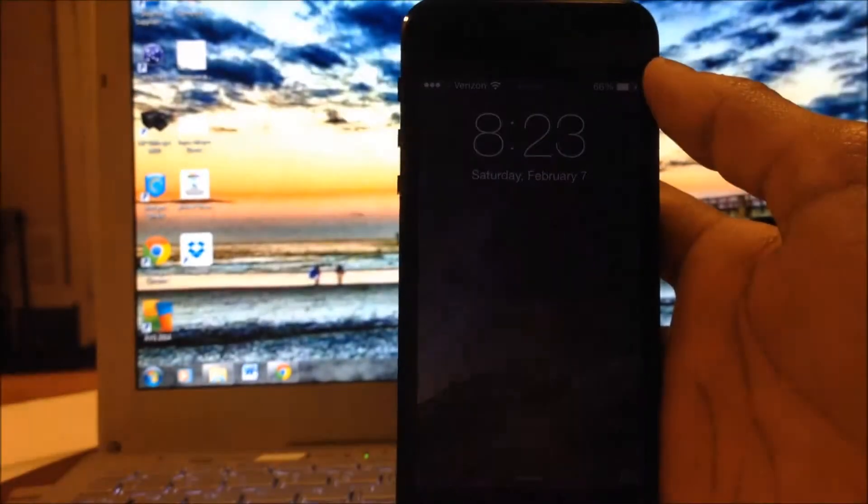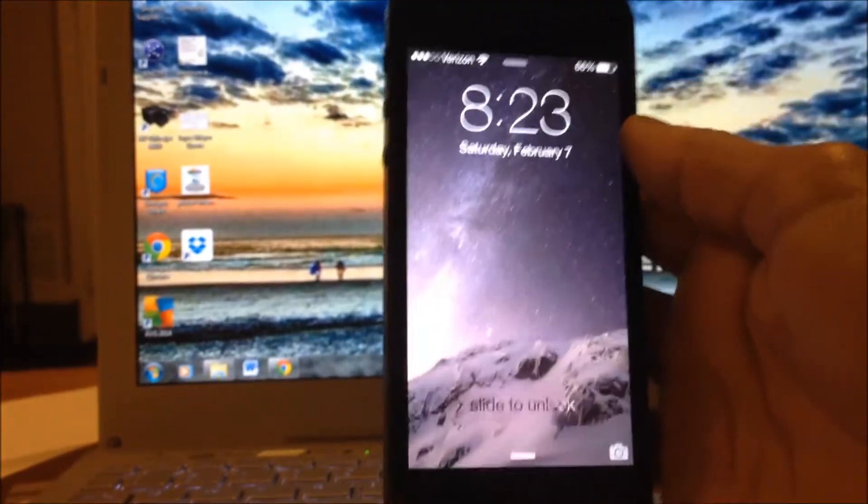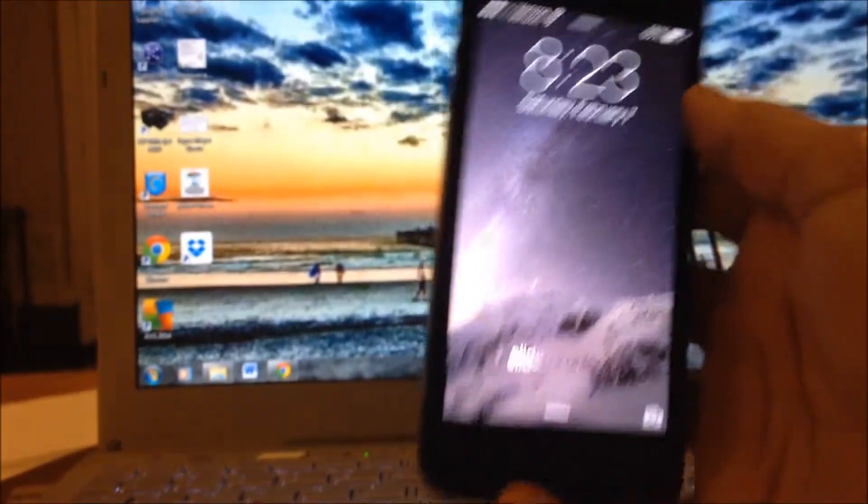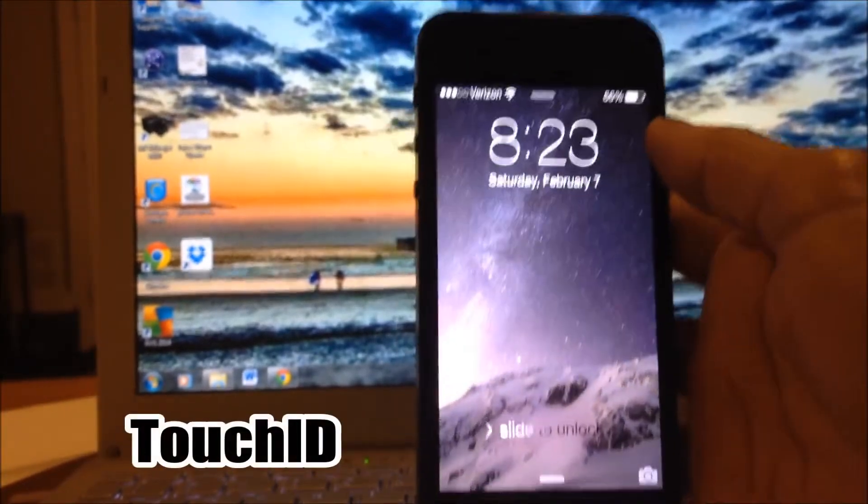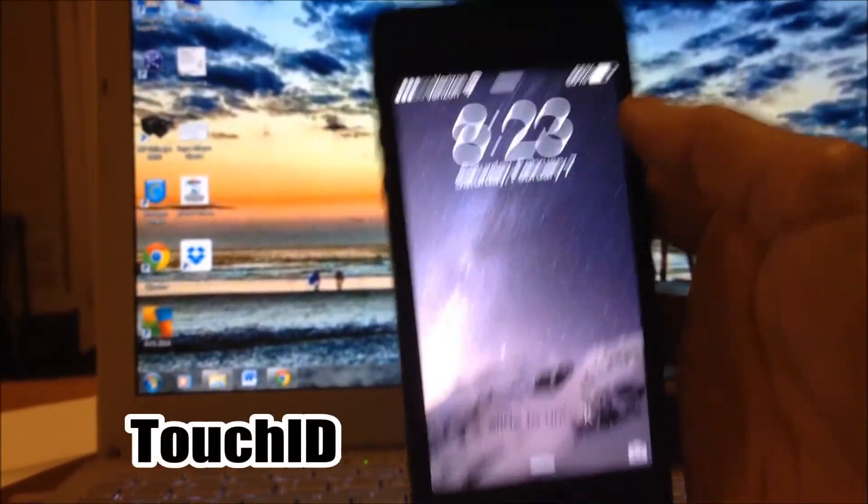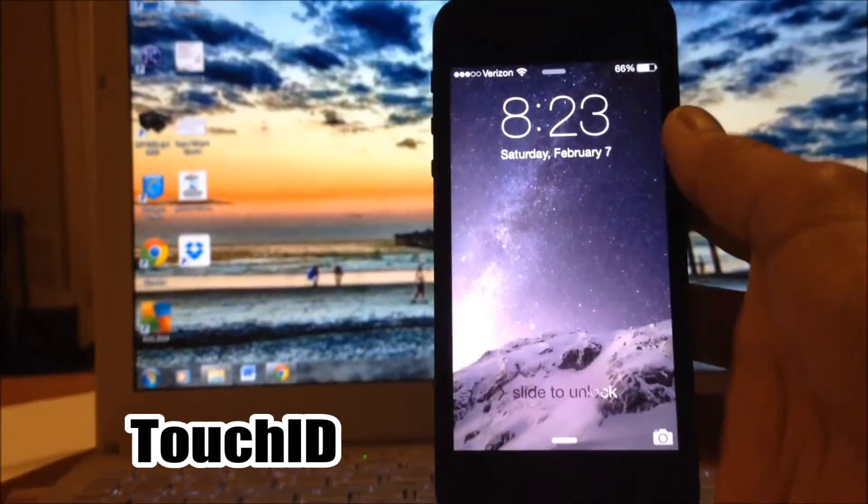What's up guys? Everything Jailbreak here and today I'm going to be showing you guys how to get the Touch ID sensor on any device that can be jailbroken.